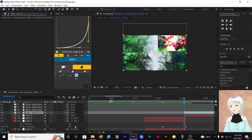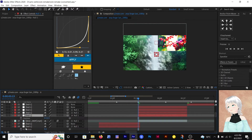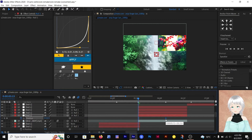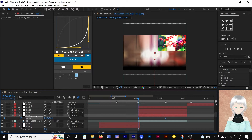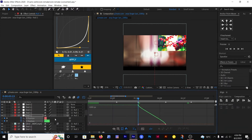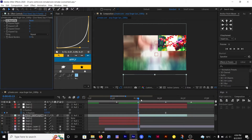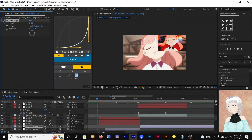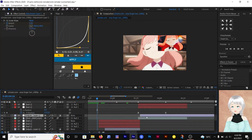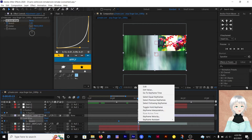In the third scene, add null objects first and parent them. Then animate the in-transition as a slide. Add Reptile or Motion Tile and adjust the settings. Add an adjustment layer with the CC scale wipe effect — set the direction to 180 and keyframe from 5 to 0.